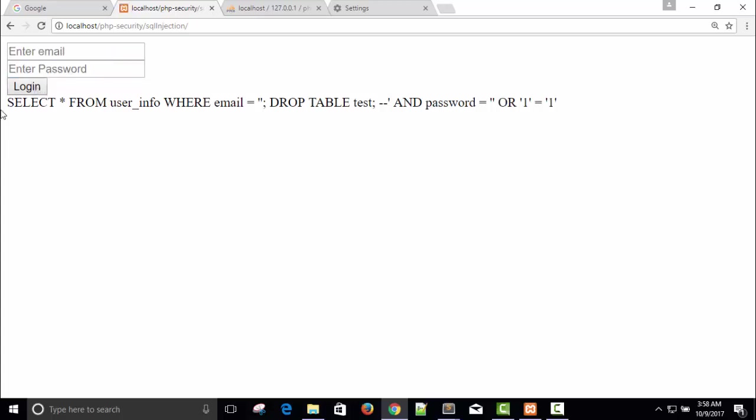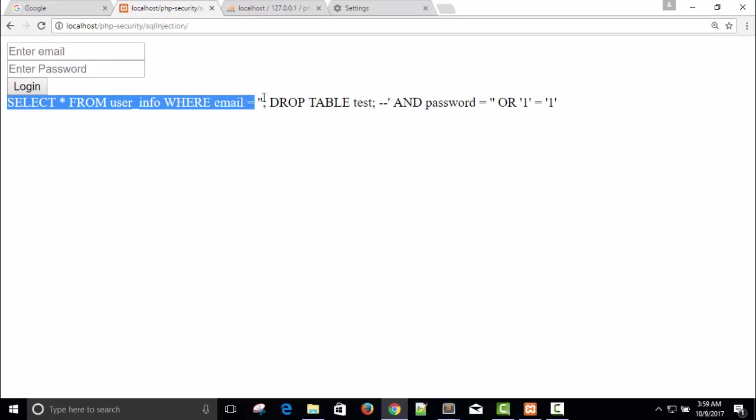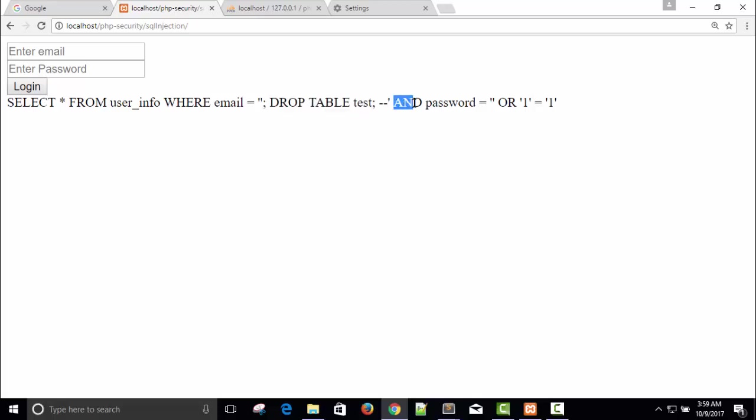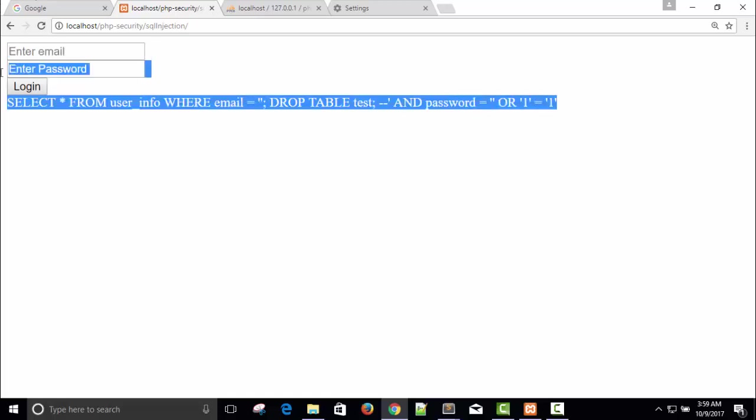Login. So this is our complete query: select all from user info where email equals to empty and end of the query. Now next query will be DROP TABLE test end of the query. And then our next query will be AND password equals to empty OR 1=1. If I will execute this query, query from here.